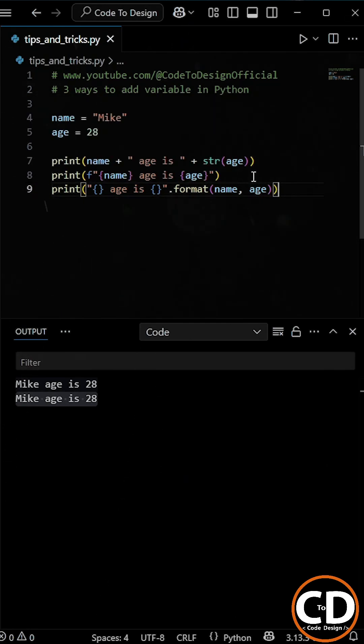The first variable will replace the first placeholder, the second will replace the second, and so on.